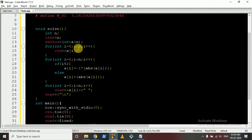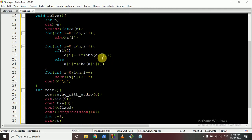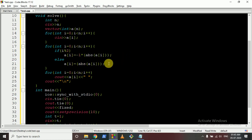It is also very simple in code. Take the input of all the numbers. For every odd index, find its absolute value — which removes its original sign — and multiply by negative 1, making it negative. For every even index, take the absolute value so it becomes positive. Then just output the answer.